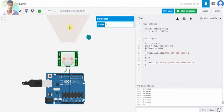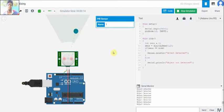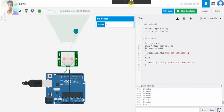When it is not under the range of the PIR sensor, it is showing that object is not detected. Thank you.